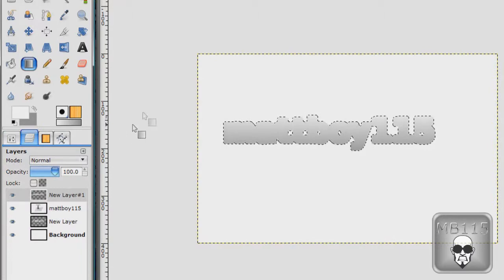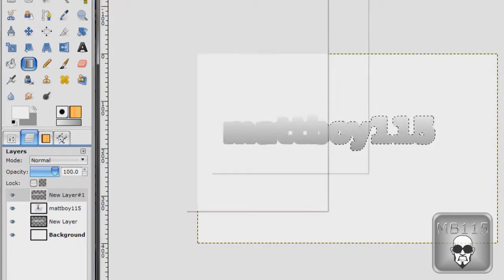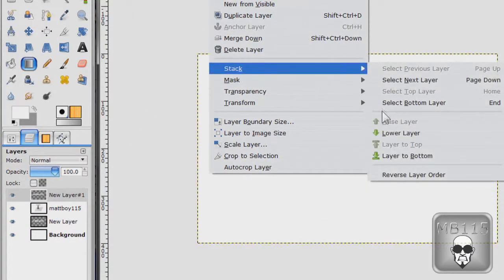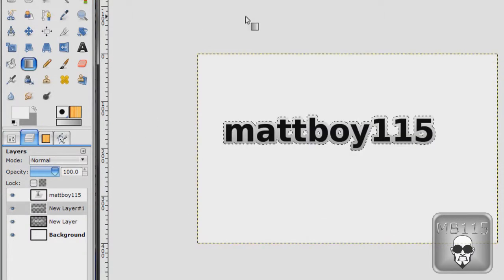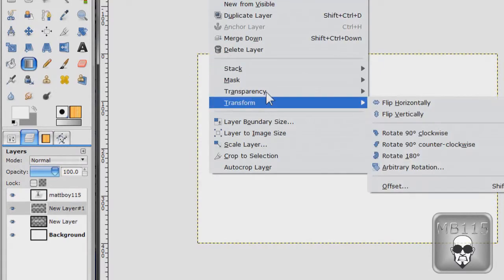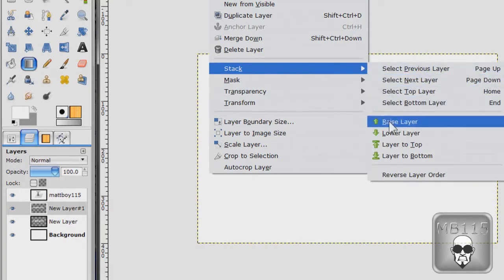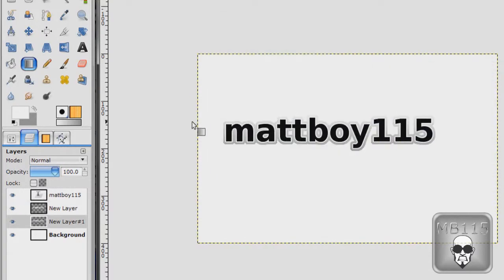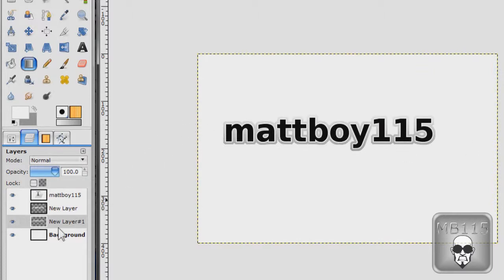There. Now make it go lower. And lower again. There. Now you've got an outline around your text that looks kind of cool.